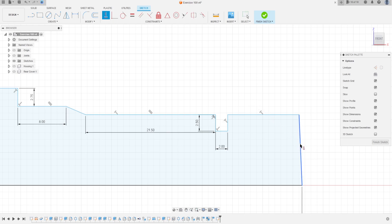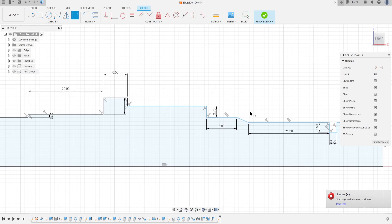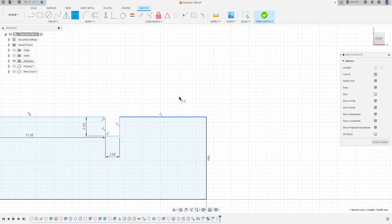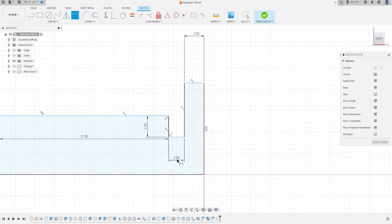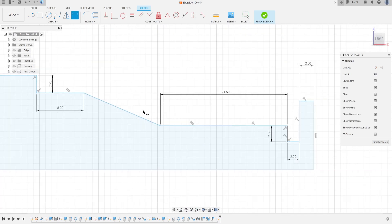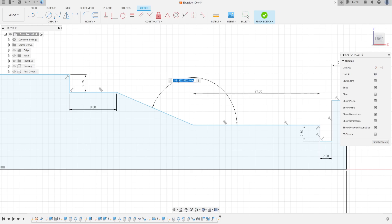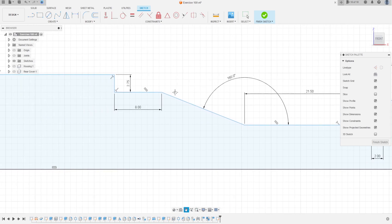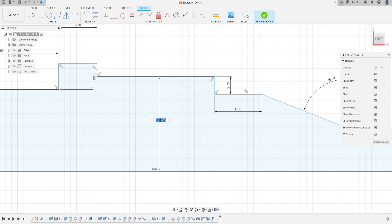Go to Constraints and make this horizontal/vertical. Go to Sketch Dimension — the distance here is 2.5 millimeters. Here is 21 millimeters. The angle between this line and this line is 160 degrees.